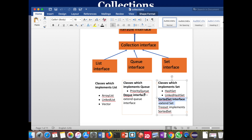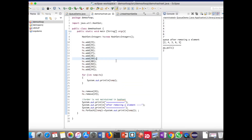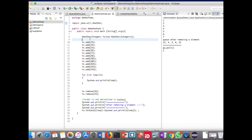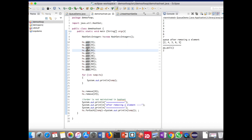Today we will see the implementation classes: PriorityQueue, HashSet, and LinkedHashSet. I have created a demo class for HashSet. As we know, all implementations are inside the java.util package, so I have imported that package. Here I am creating the object for HashSet and using the add method to add elements.